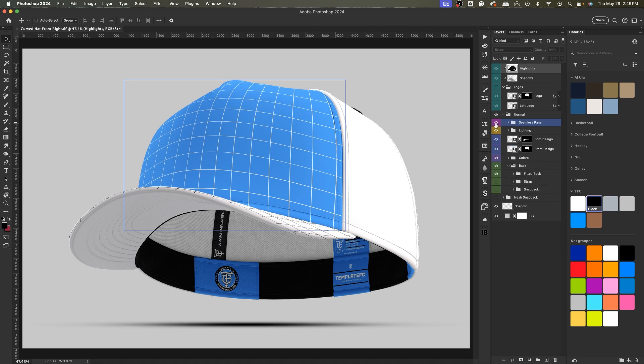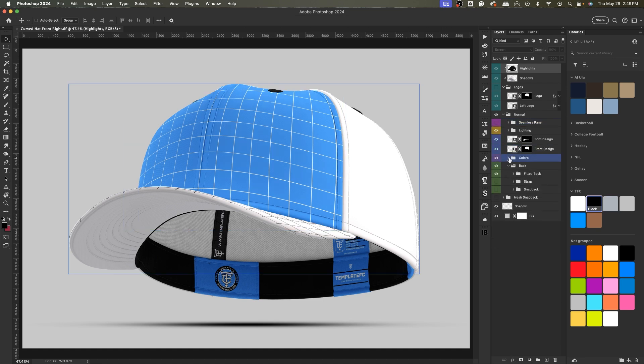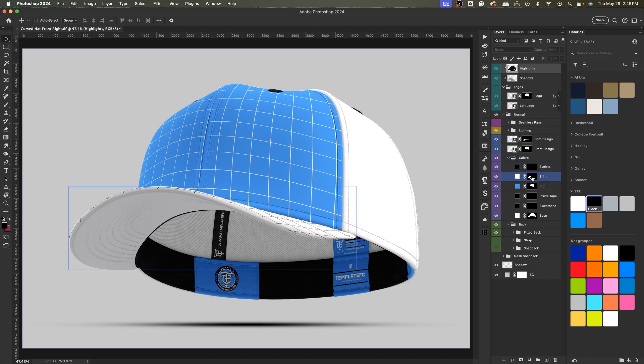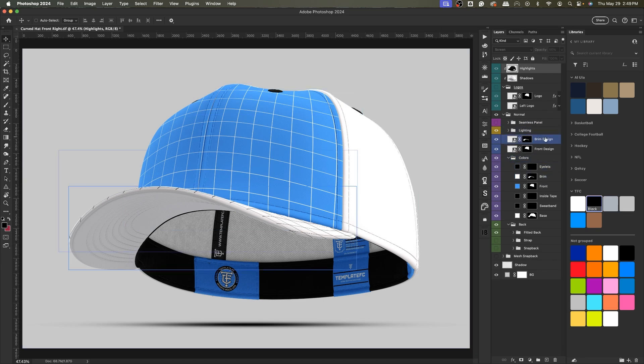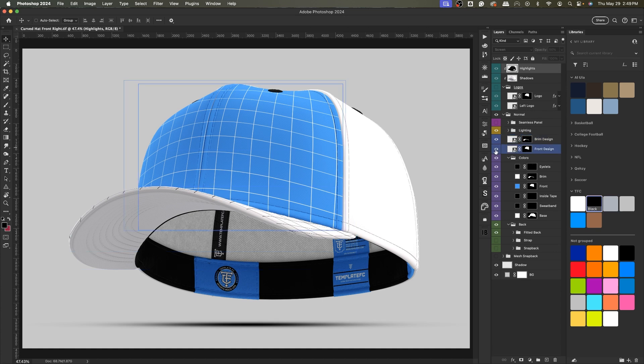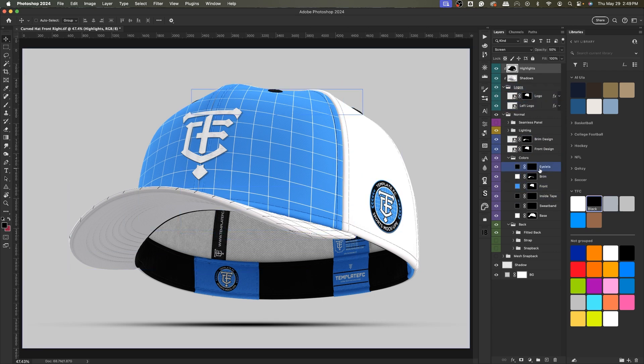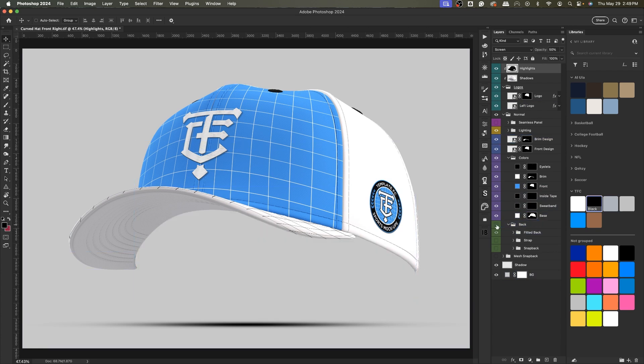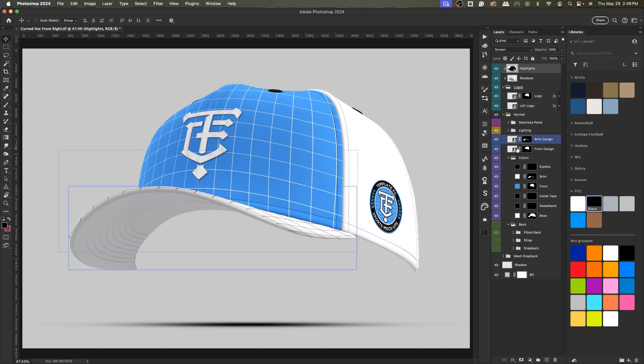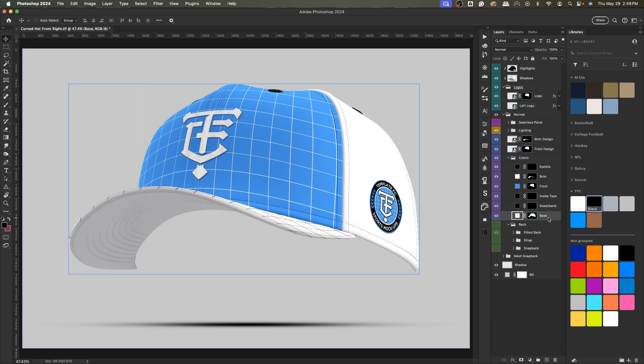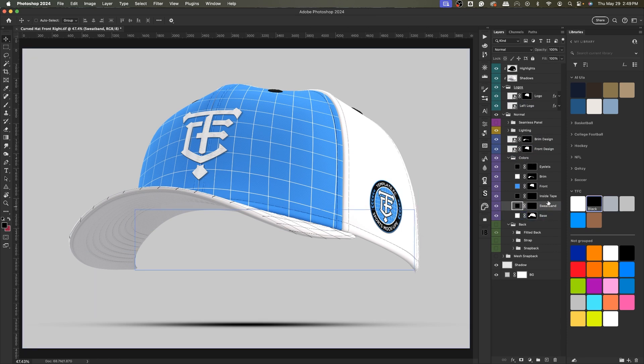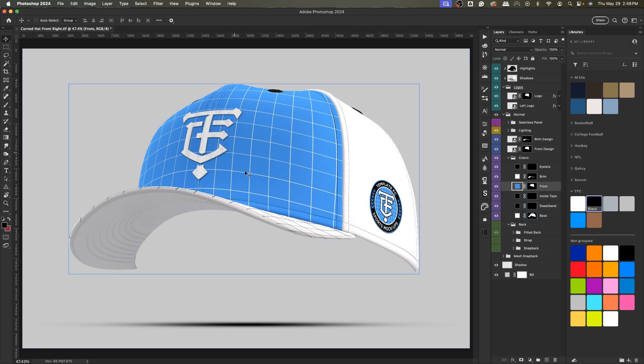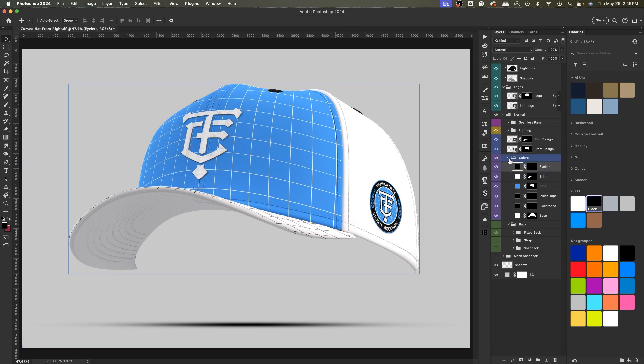If we go to the colors folder, which is the next interesting folder, we have the lighting which you can ignore, then the brim design smart object which you can open up and add your design, and then the front design object which you can open up and add your design. But then the colors are just all the colors for basically the front elements. What I mean by that is there's a folder for the back. If I hide that you can see this is what we consider the front elements: the base of the hat, the sweatband, the front and the brim and the eyelets, those are the important ones.